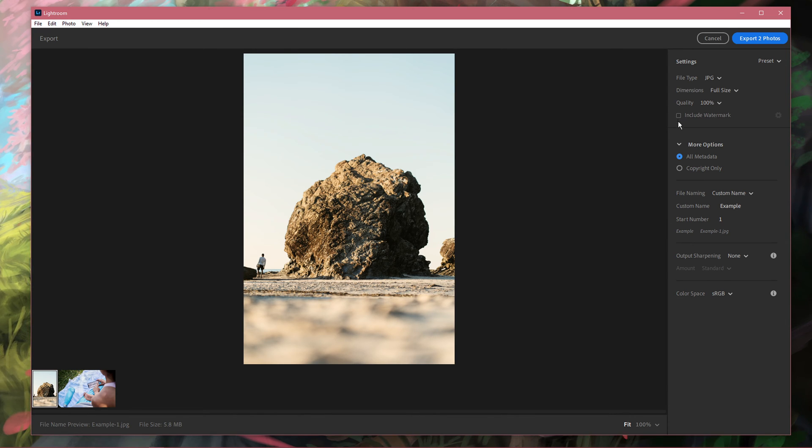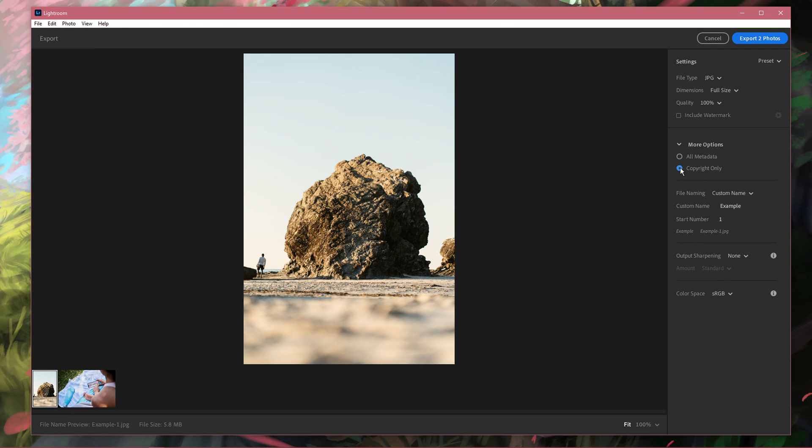Under more options, you have the option to include all metadata in your export or only the copyright.